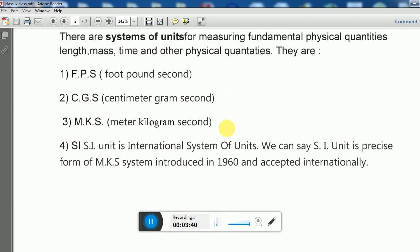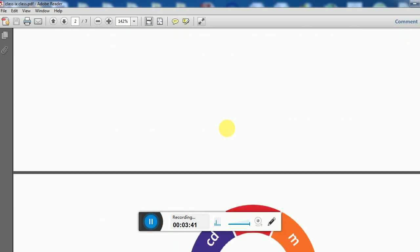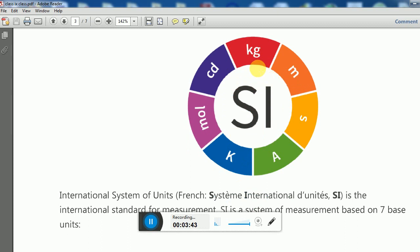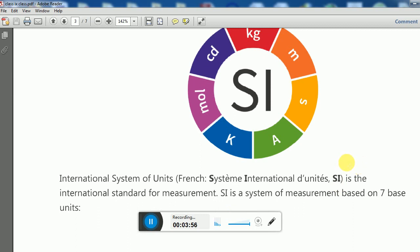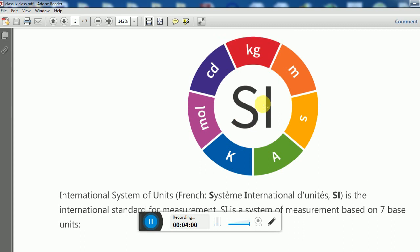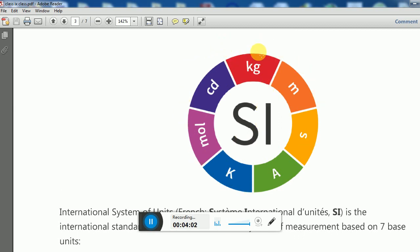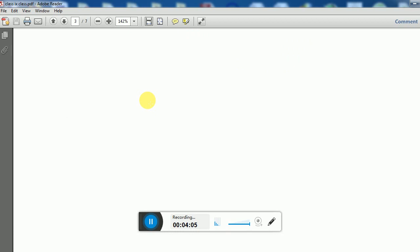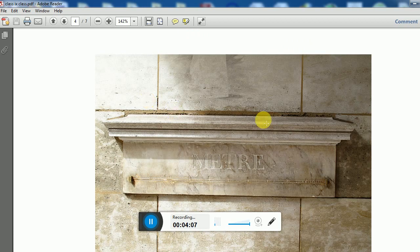Here is a picture of the International System of Units, called SI units — from the French name Système International. It was proposed in 1960 with seven base units. All seven base units are shown here in this picture.